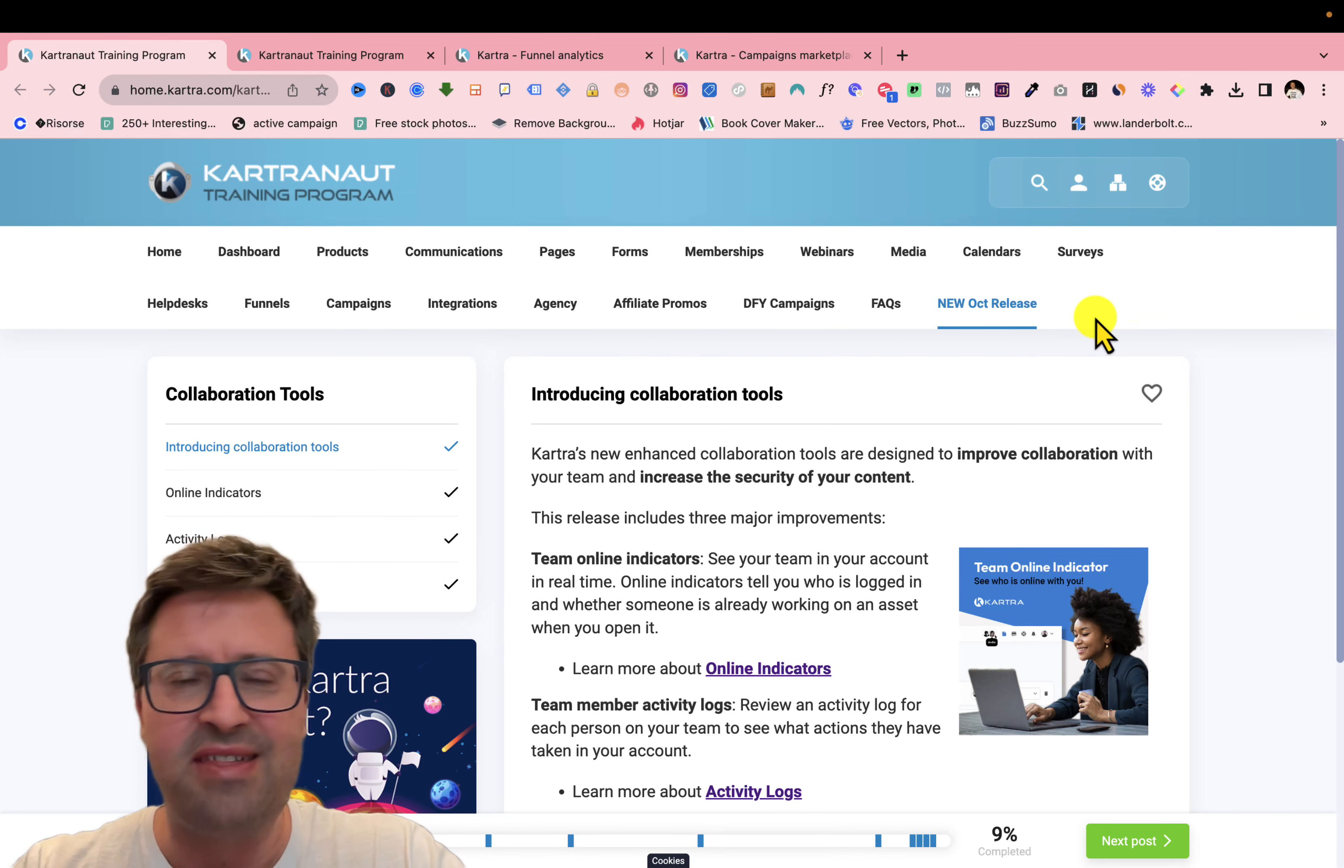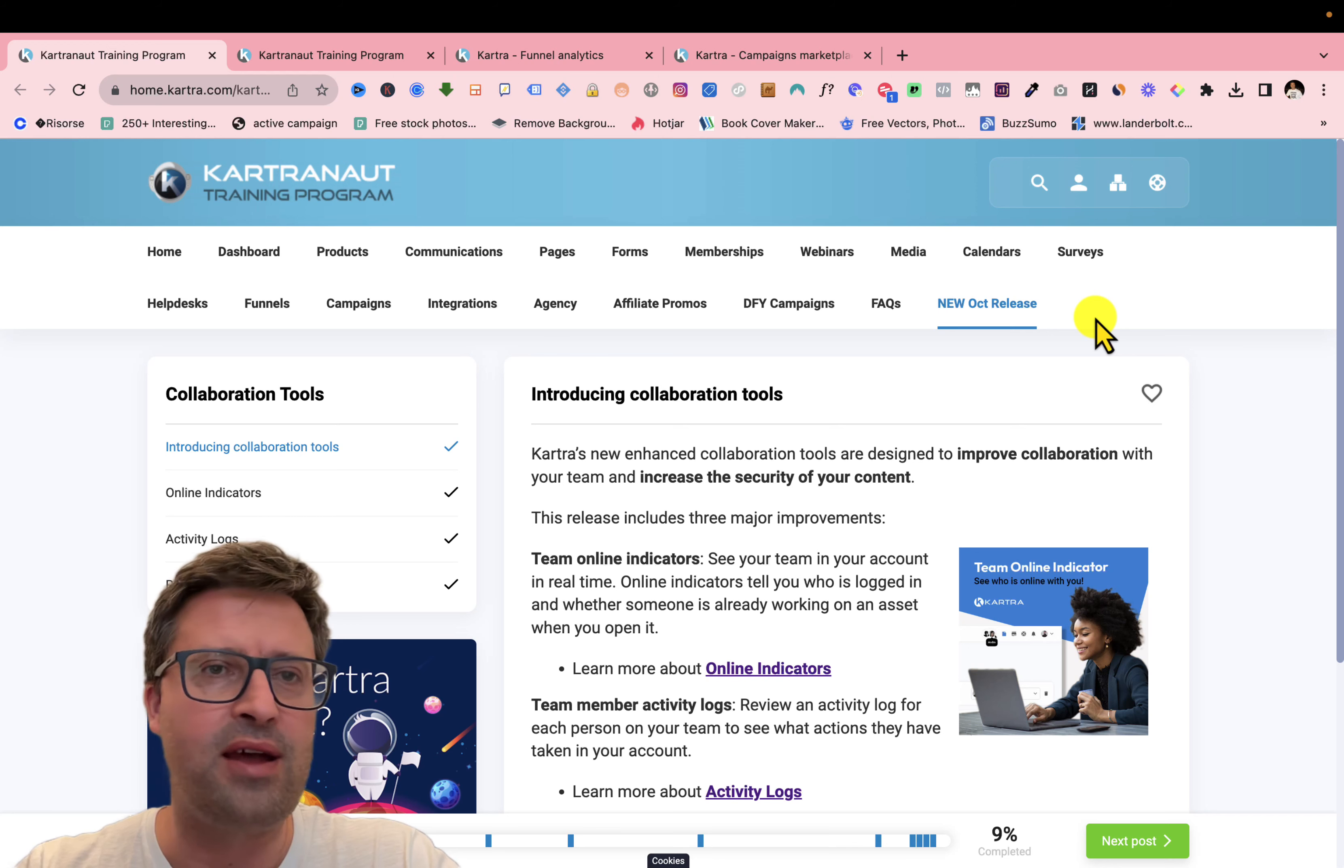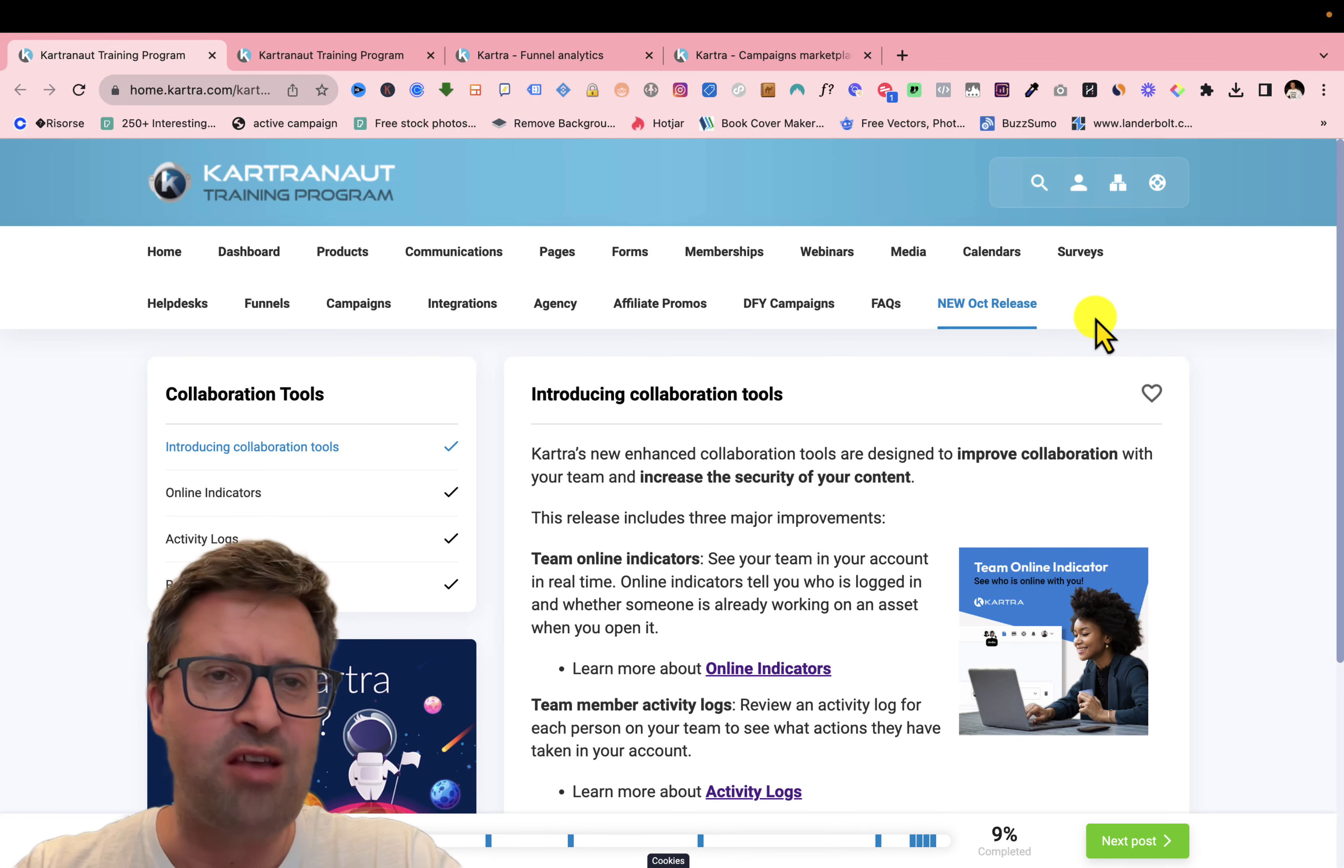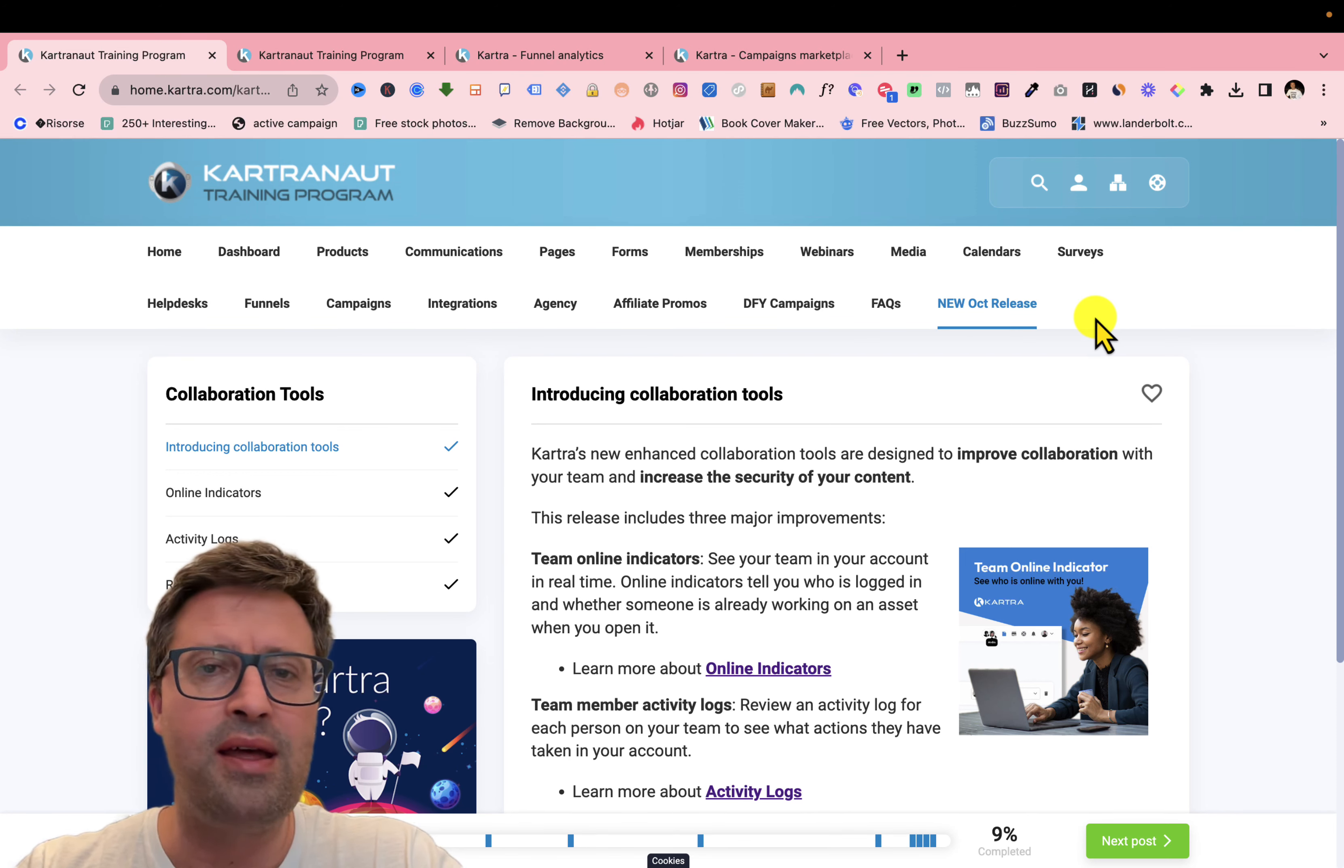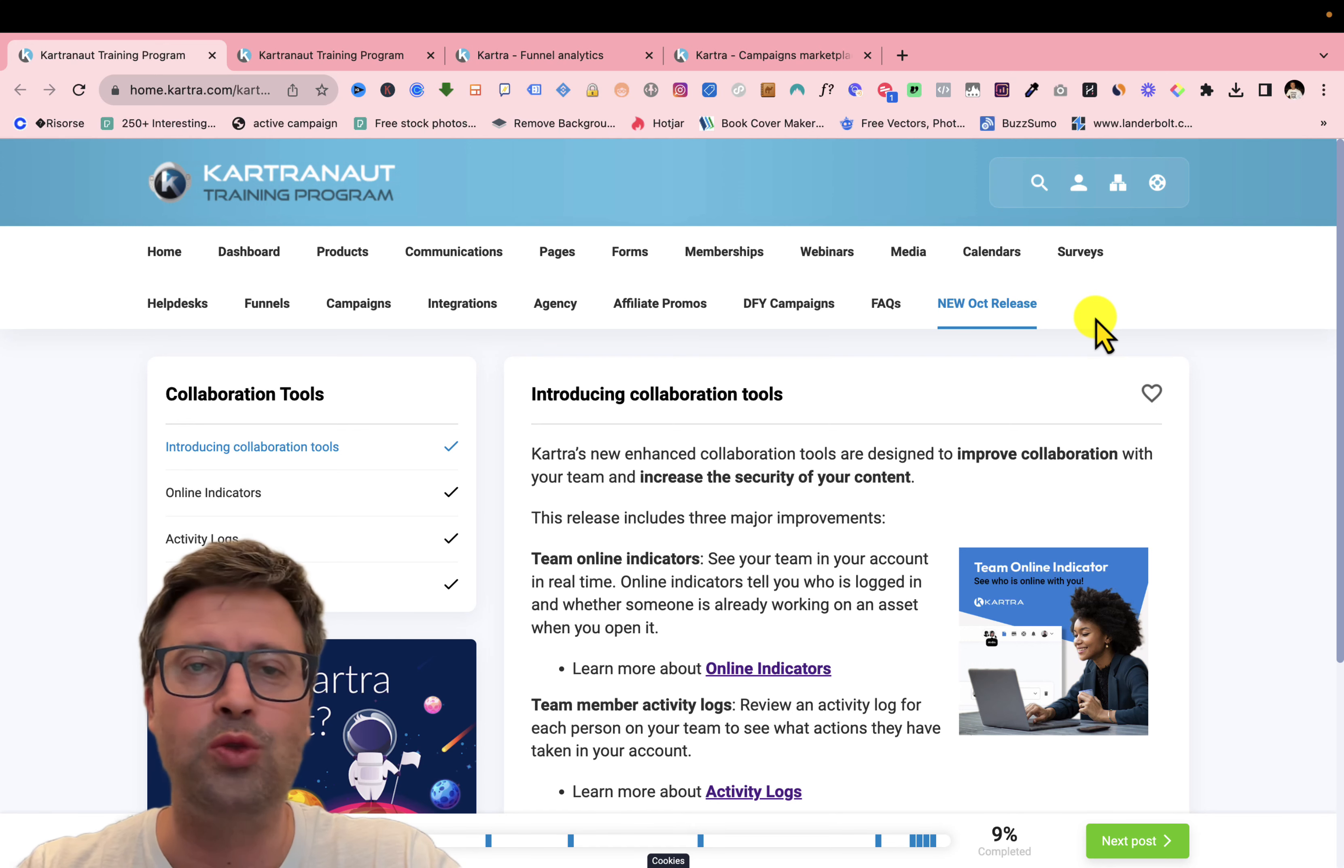Today I'm really excited to share with you the news that Kartra has just released in its software. So let's see all the news starting from the little one to the best one.